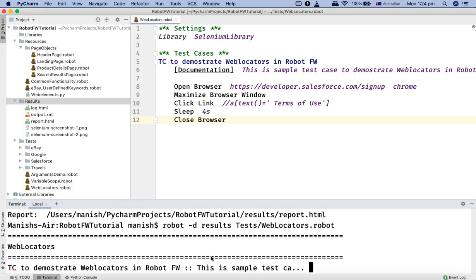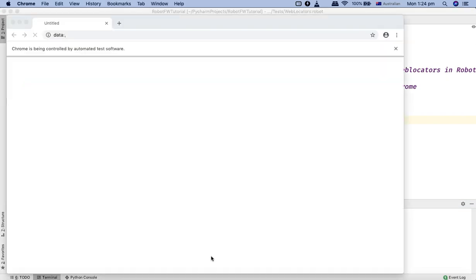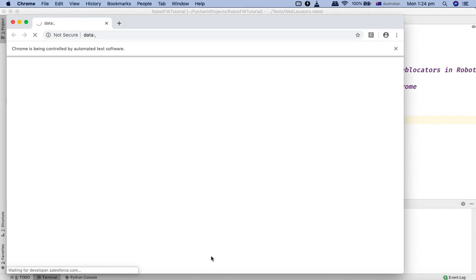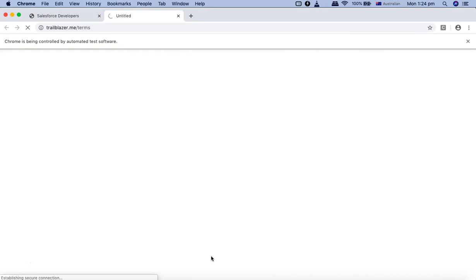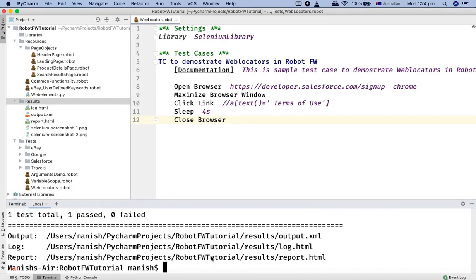So it will open the browser and then should click on the link terms of use. So it's opening the browser, maximize the browser, and you can see it has clicked on terms and closed.